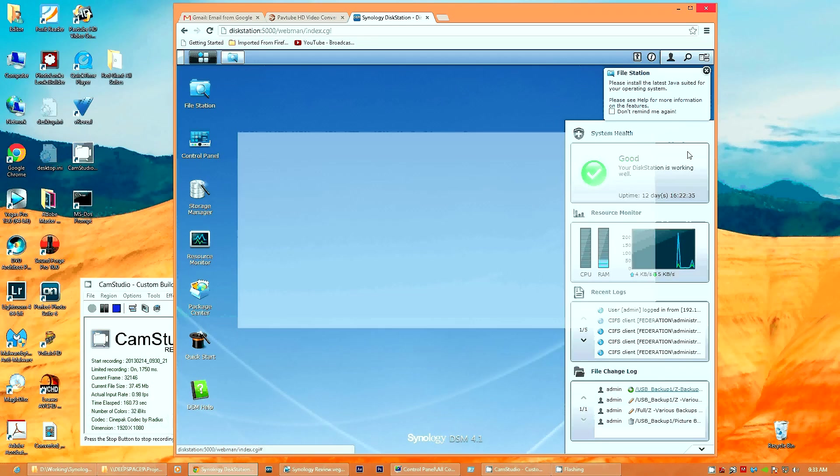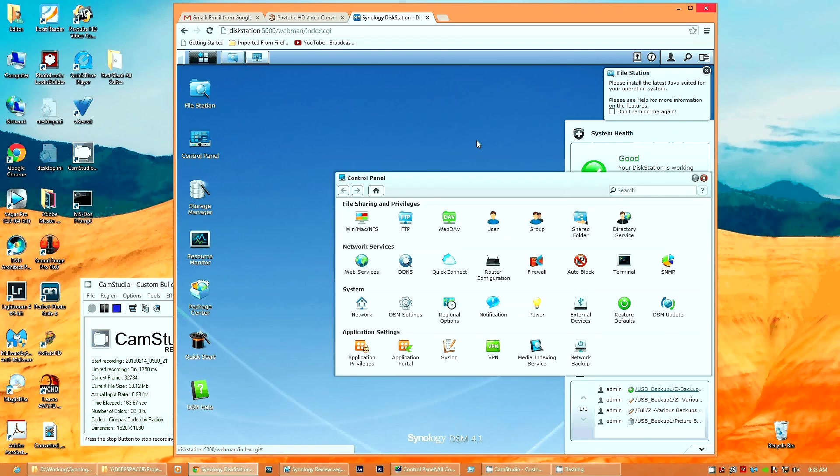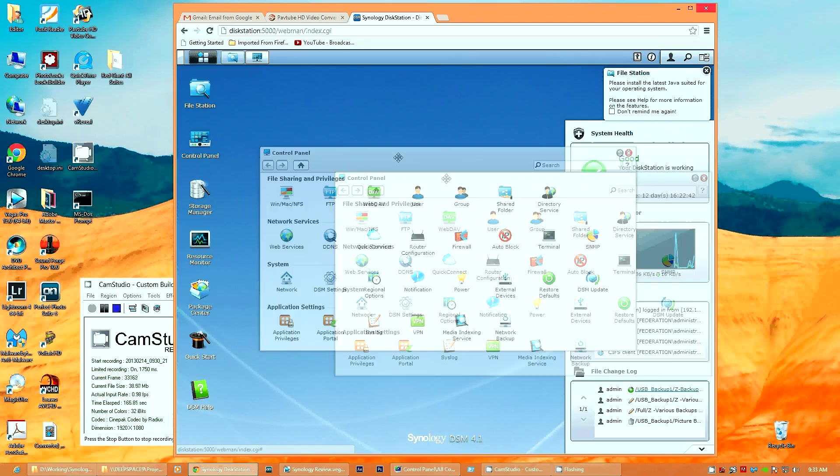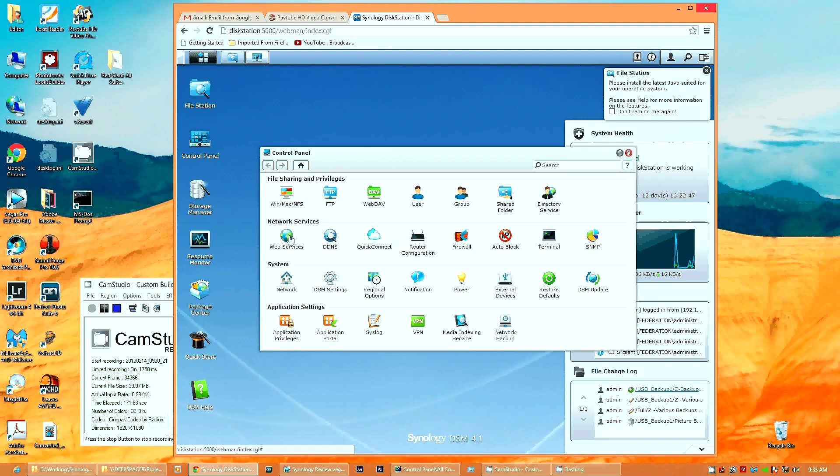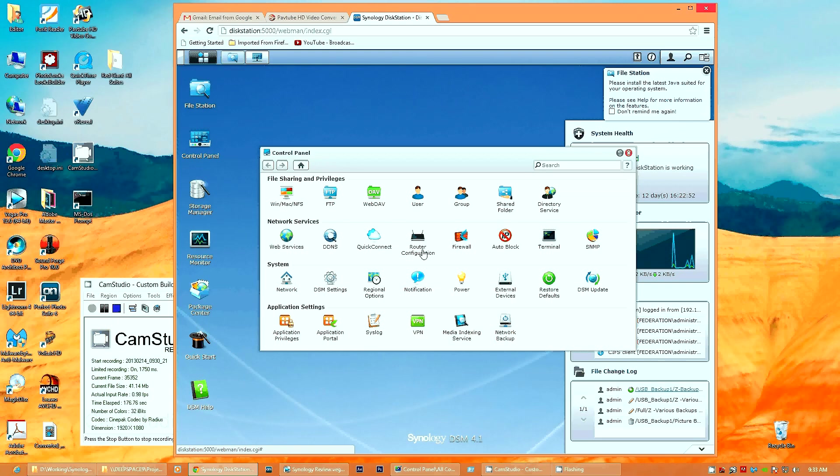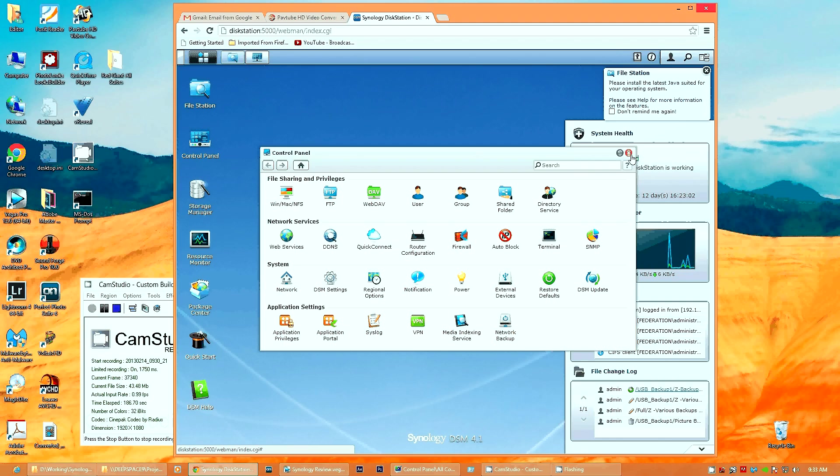Under Control Panel, it almost looks like a Windows interface, where you have the different privileges you can set up, groups, users, your network setup, how you have things configured. It can actually be configured as a router. Under your System Settings, you have how your network is configured, external devices. So it's your basic control panel, how you actually manage the functionality of this DiskStation.